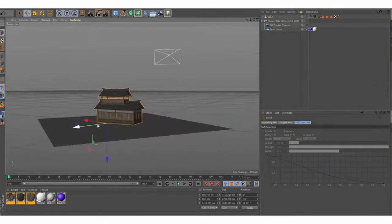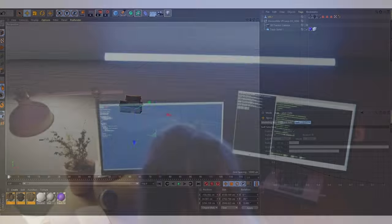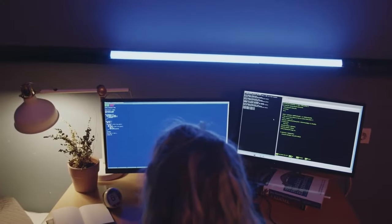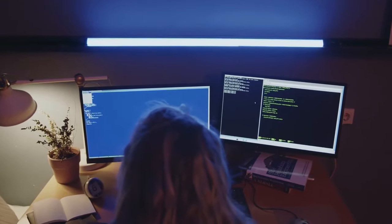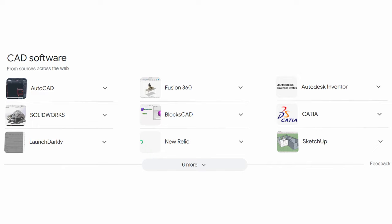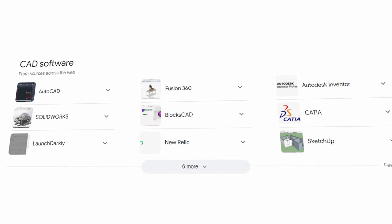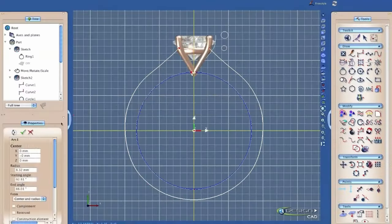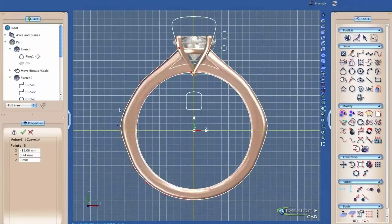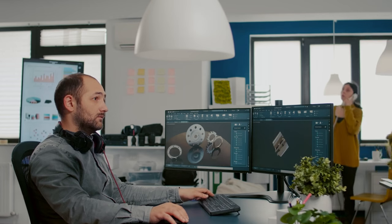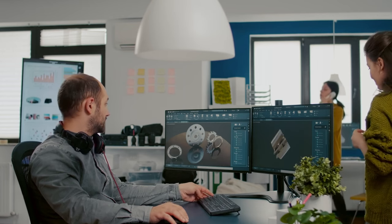It allows us to calculate and design products that one single person could not a hundred or even ten years ago. Technologies such as CAD, or Computer Assisted Design, is an example of a computer program that has tremendously helped our progress in many factors of engineering.